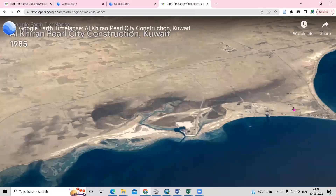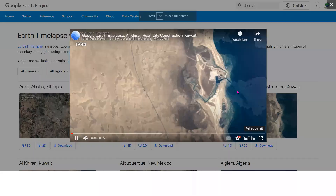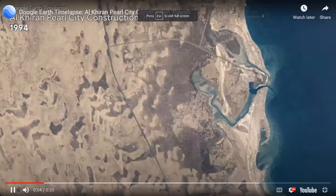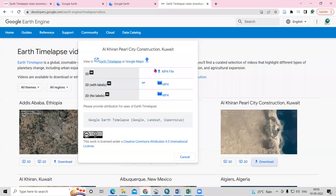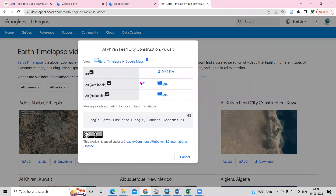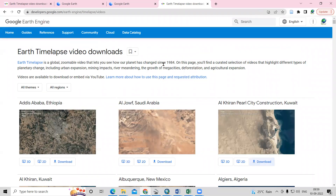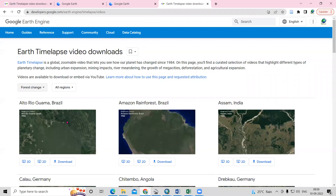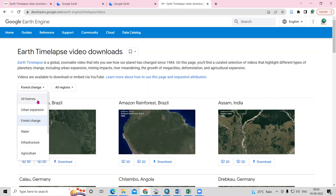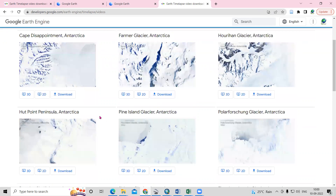If you want to see in 2D, you can click on 2D as well. If you're interested in downloading, you can click on the download option and download it in MP4 or whatever format you want. There are lots of timelapse videos already available. You can choose a theme such as urban expansion or forest change. If you click on a theme, you can see that content. You can also filter by a particular region — North America or Antarctica — and search for those places.